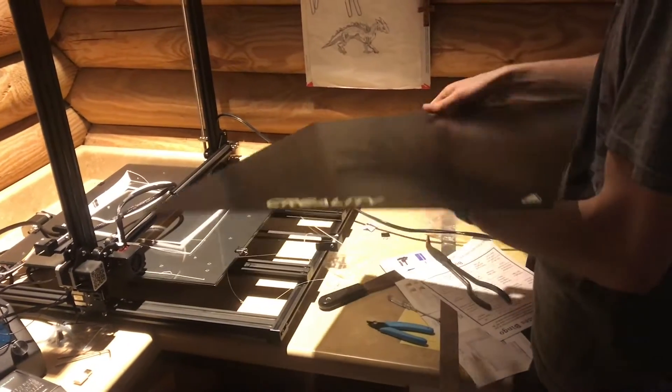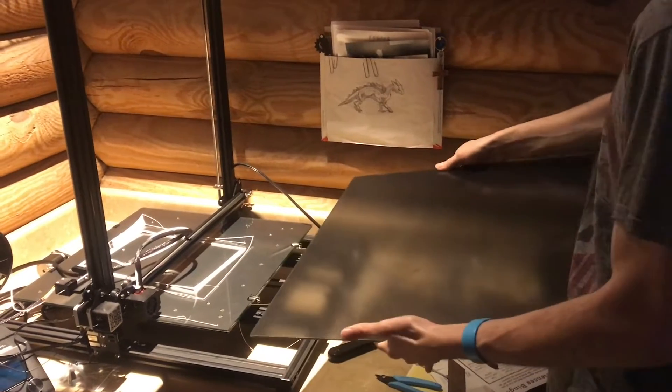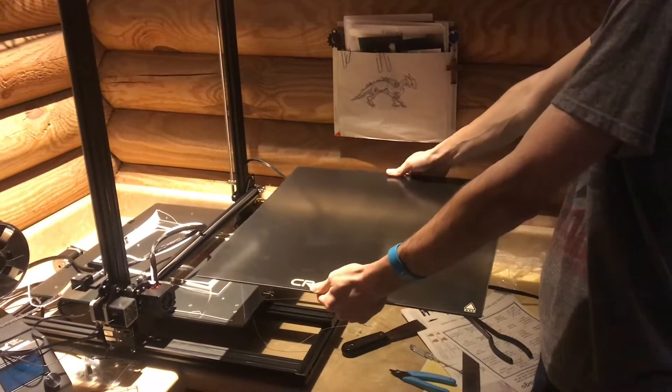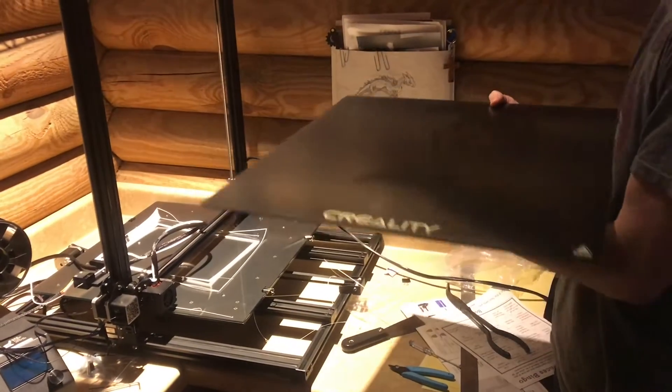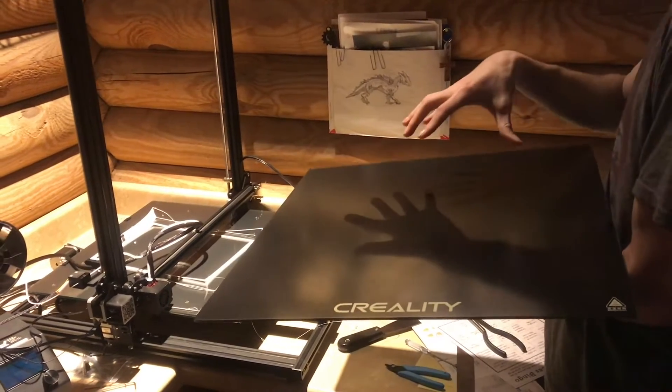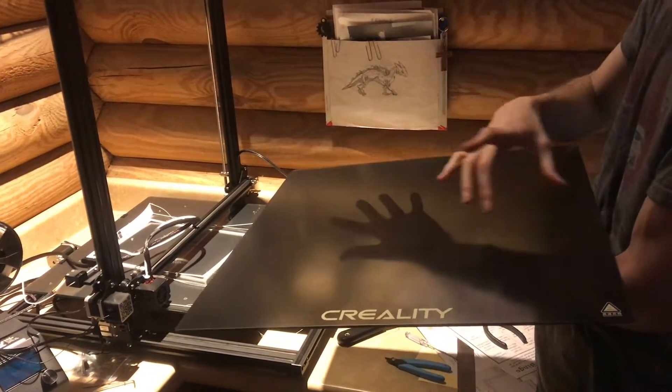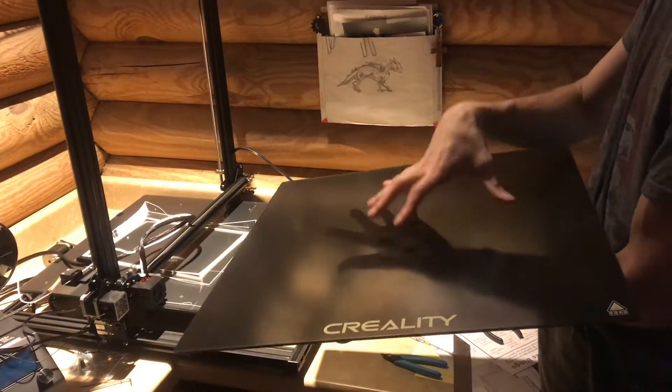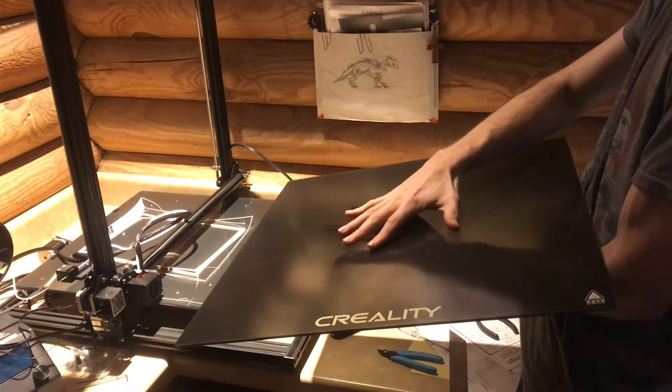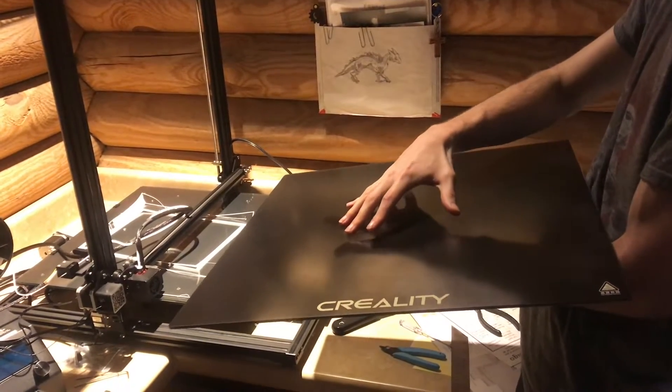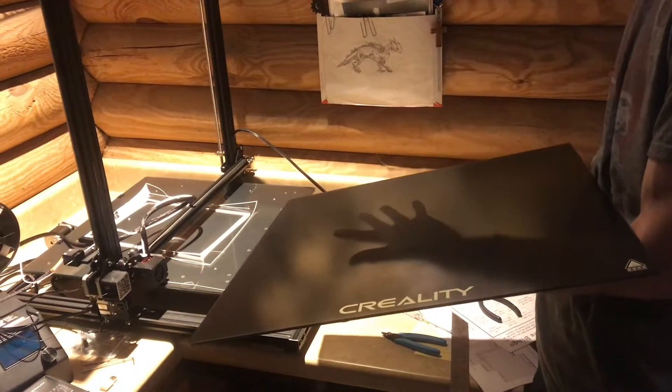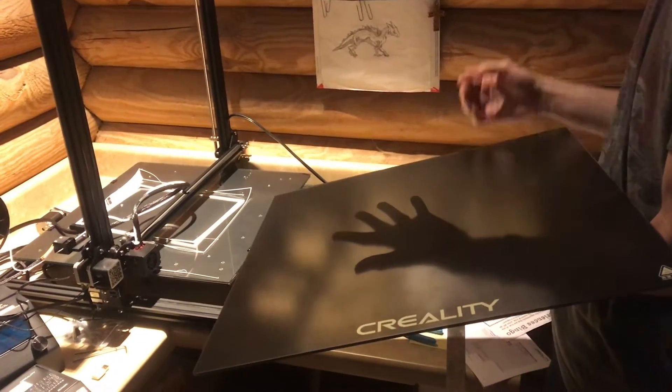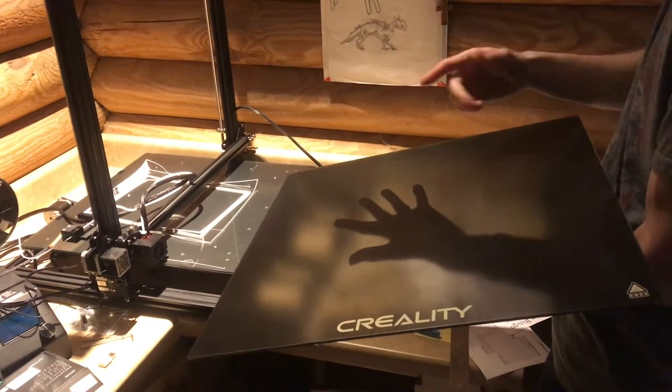So we immediately got one of these, and unfortunately when I put it on the bed, I discovered after I leveled the corners, and actually I had trouble leveling the corners with this, that the middle is actually bowed upwards about a sixteenth of an inch, which may not sound like a lot.